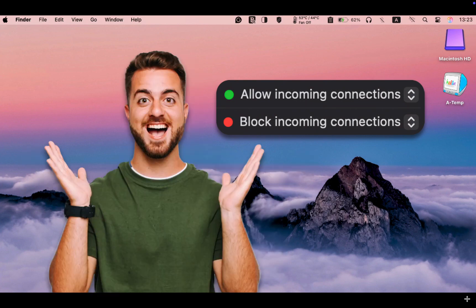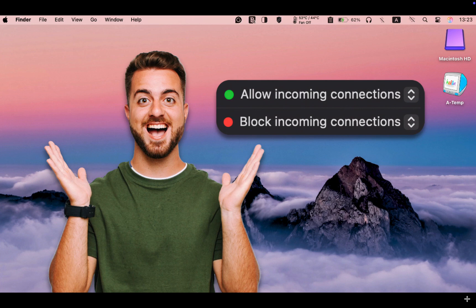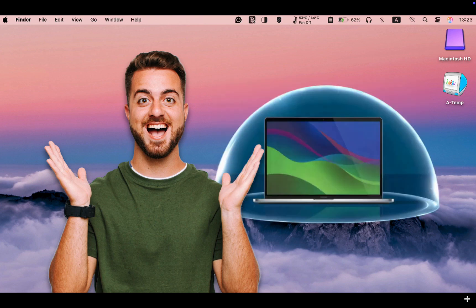This video will answer your questions about configuring the macOS Sequoia Firewall rules to enhance the security of your MacBook Pro, MacBook Air, iMac, or Mac Mini.